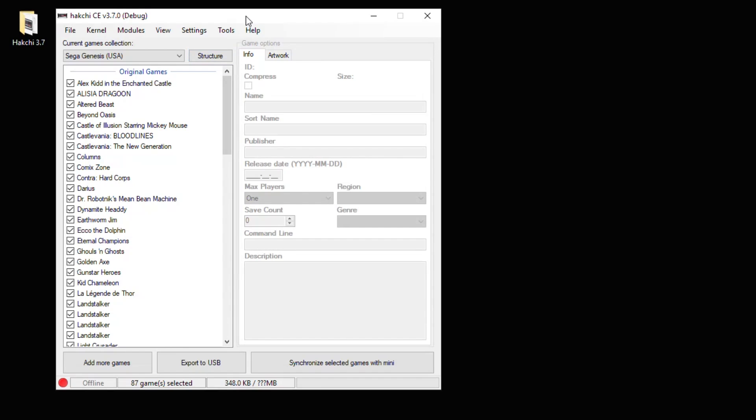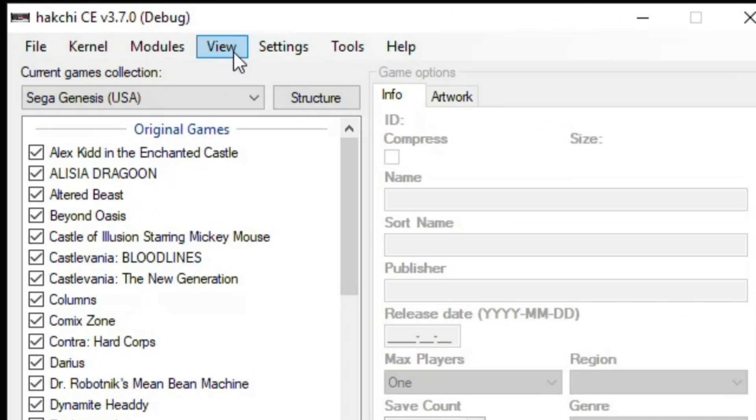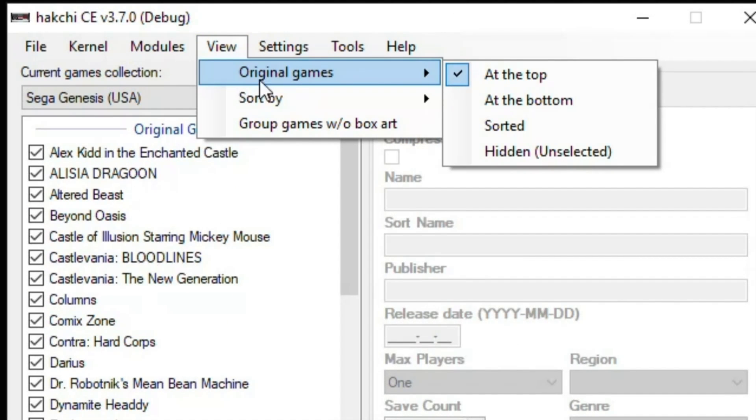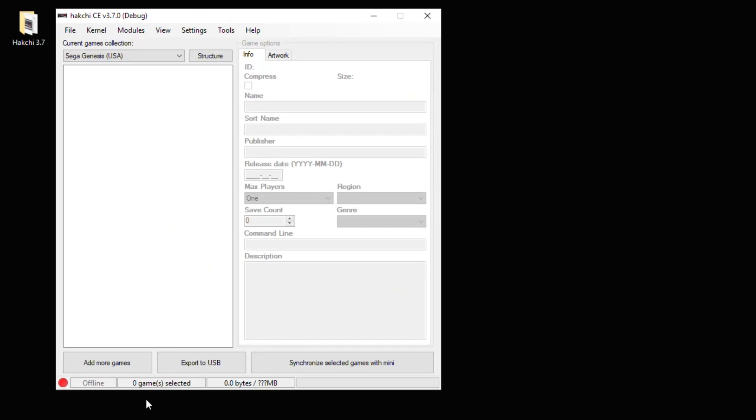Now you cannot remove these games from the system itself to save more space, but you can hide them from your menu. Just go up here to View, Original Games, and Hidden. And then all those games that are native to the system won't be on your menu here.